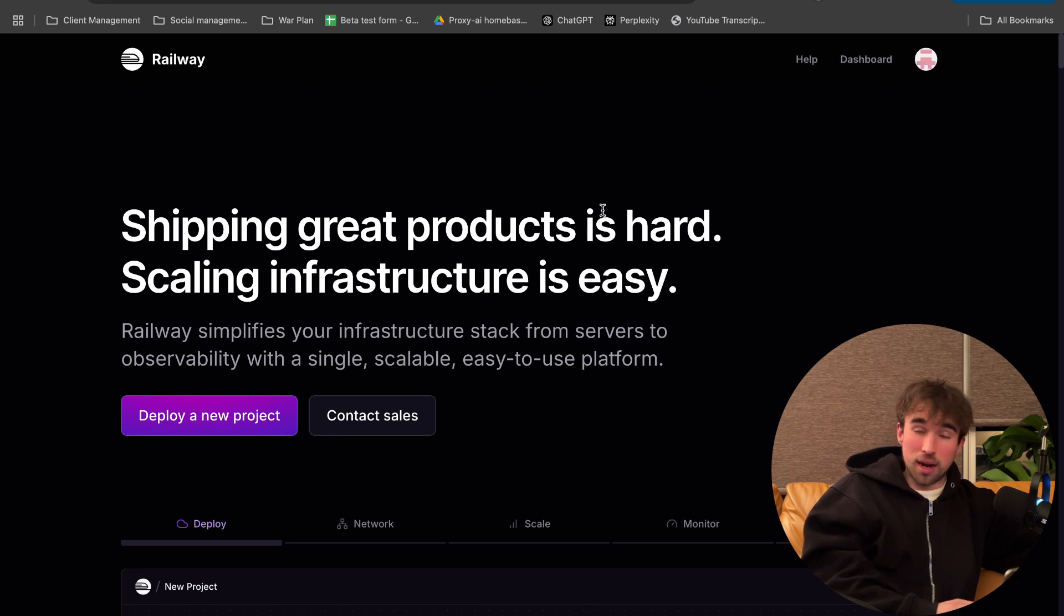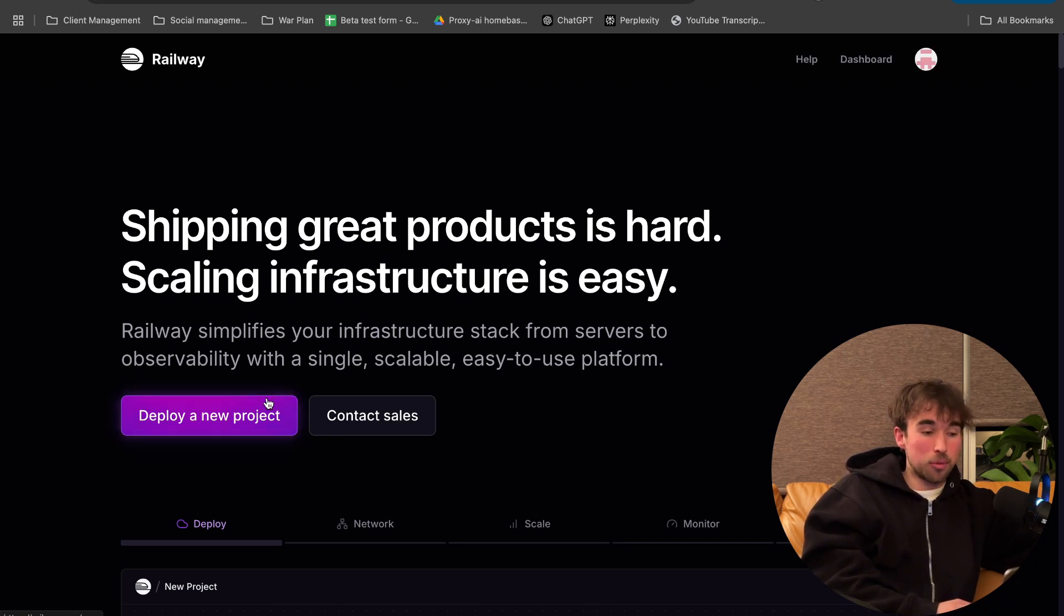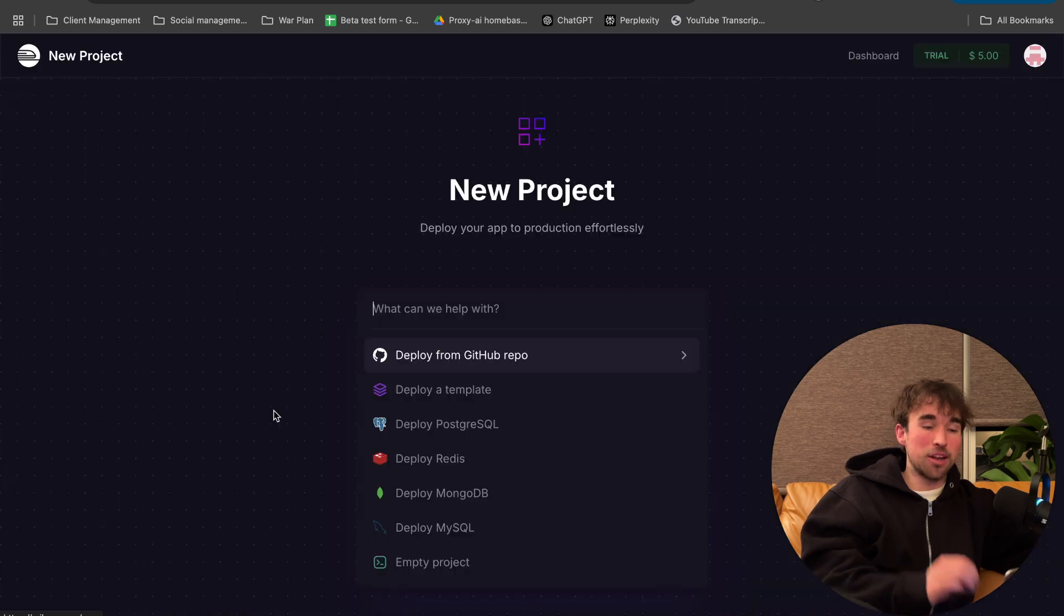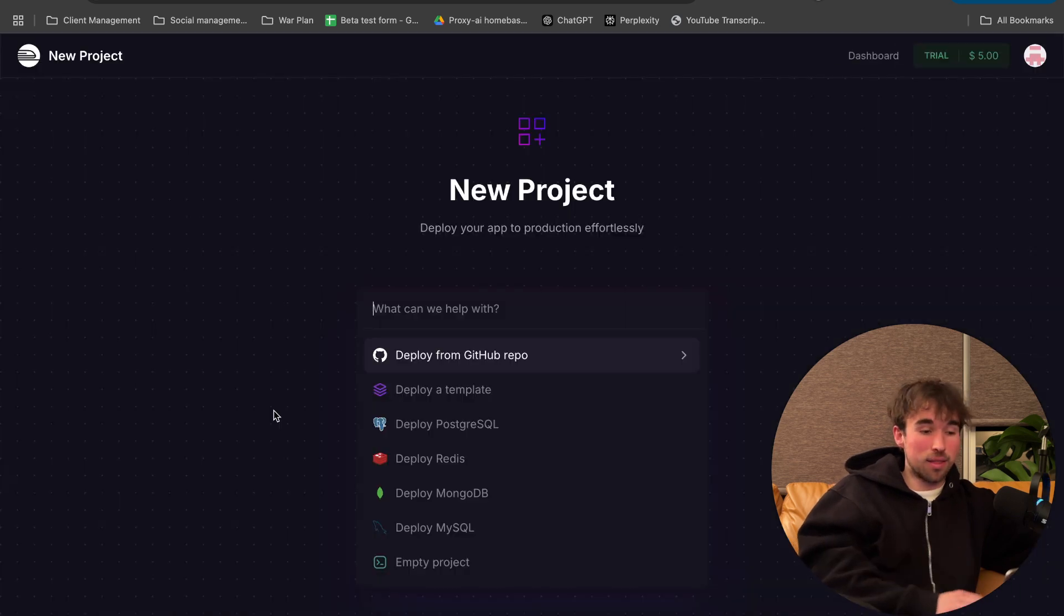Basically, in this one, you're not going to have to clone any repository. You're going to want to head on over to railway.app. You'll be met with a page like this.